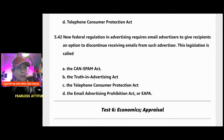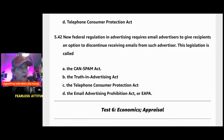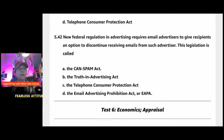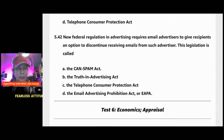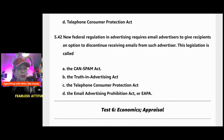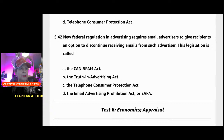Question 542: New federal regulation in advertising requires email advertisers to give recipients an option to discontinue receiving emails. This legislation is called — A) the CAN-SPAM Act; B) the Truth in Advertising Act; C) the Telephone Consumer Protection Act; or D) the Email Advertising Prohibition Act.